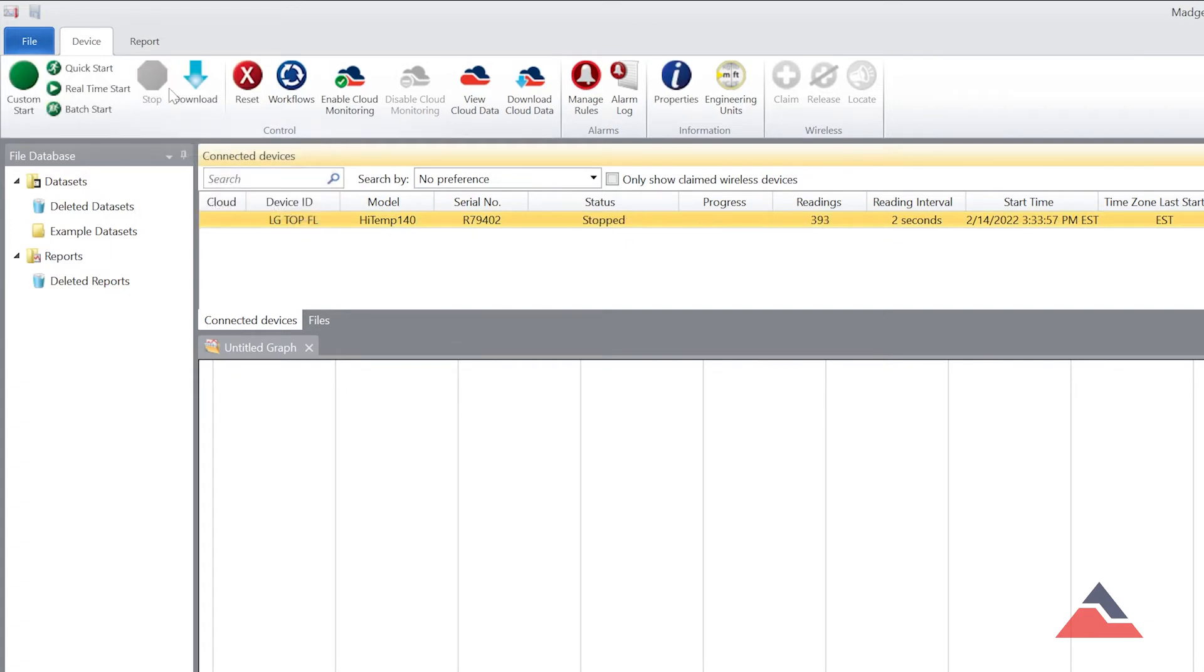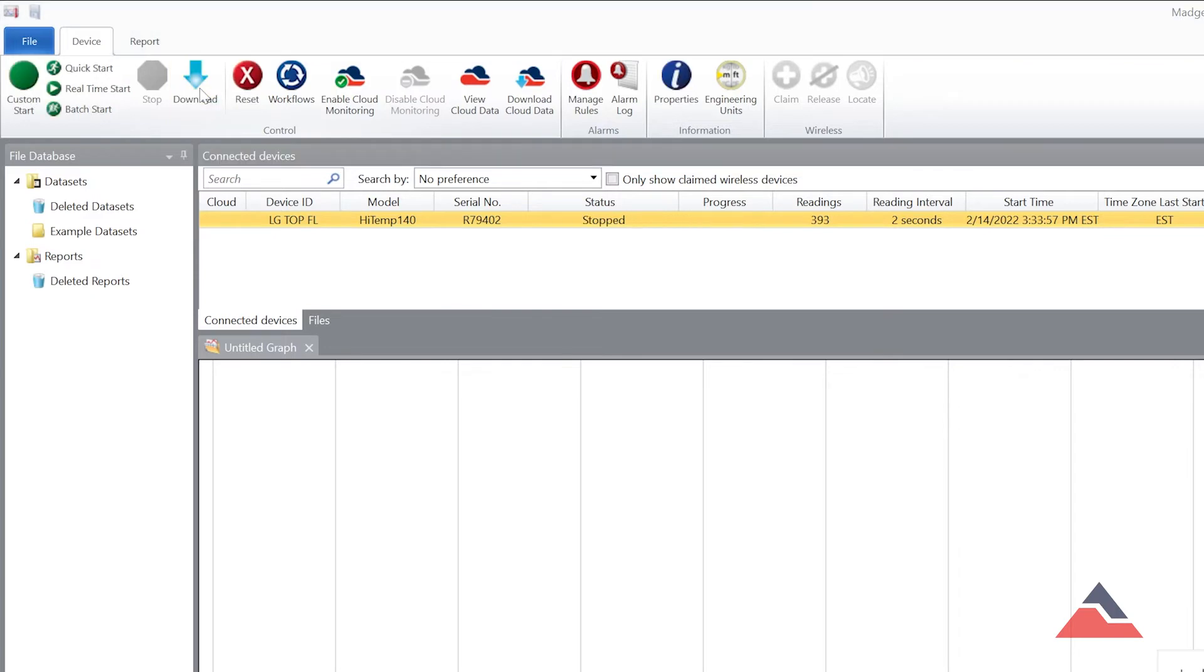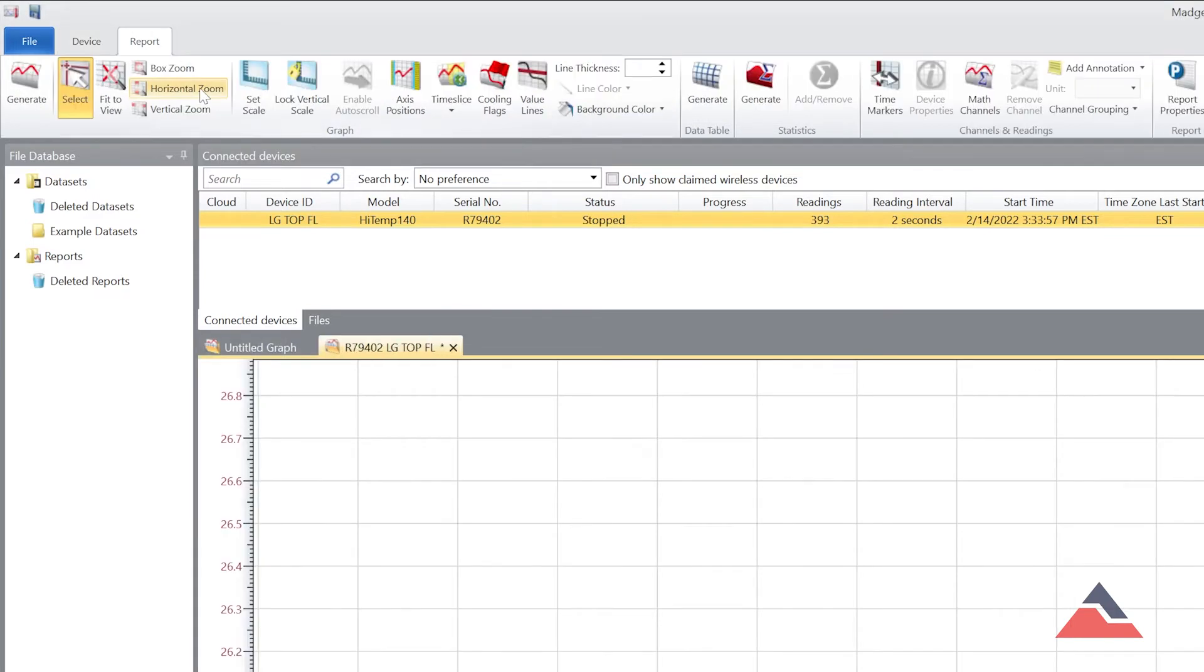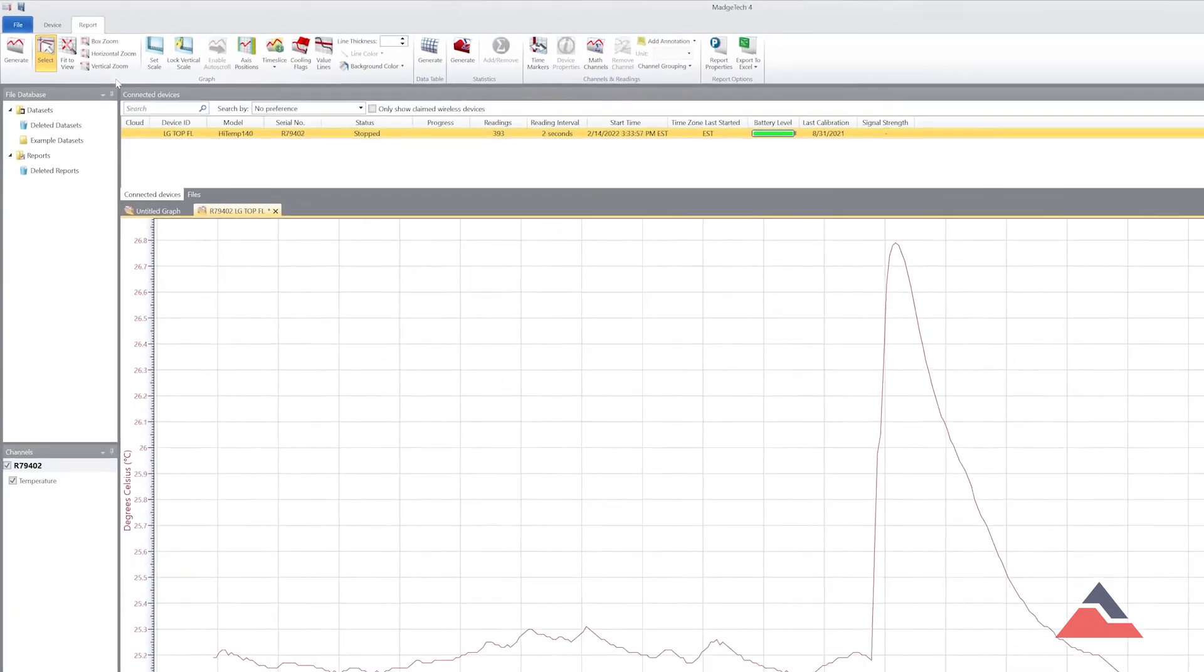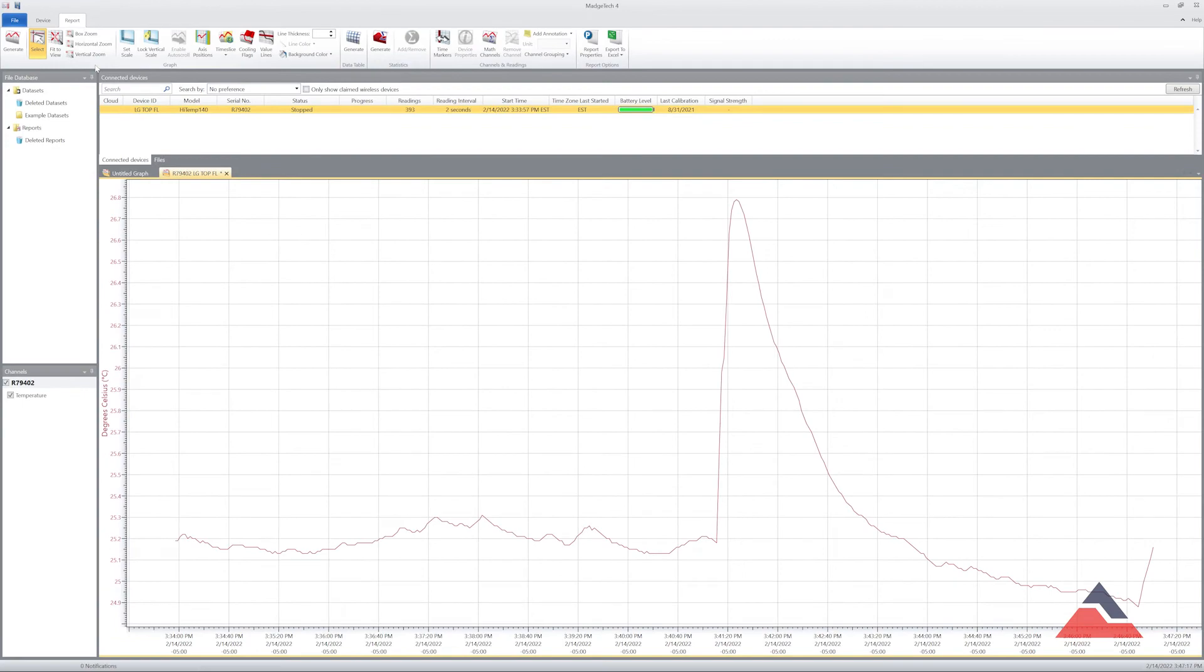Once your logger has stopped recording, hit the Download button and the software will now offload the data from your logger to your PC. Once the data has been downloaded, a graph report will automatically be generated.